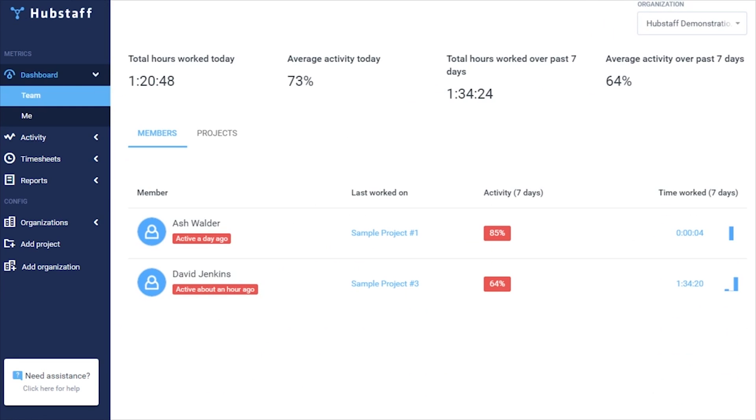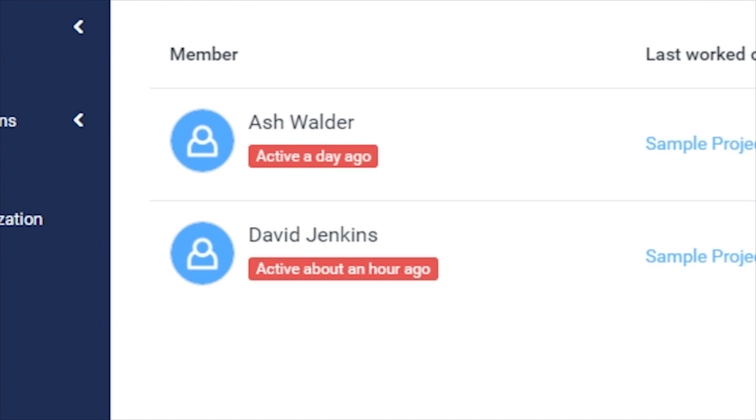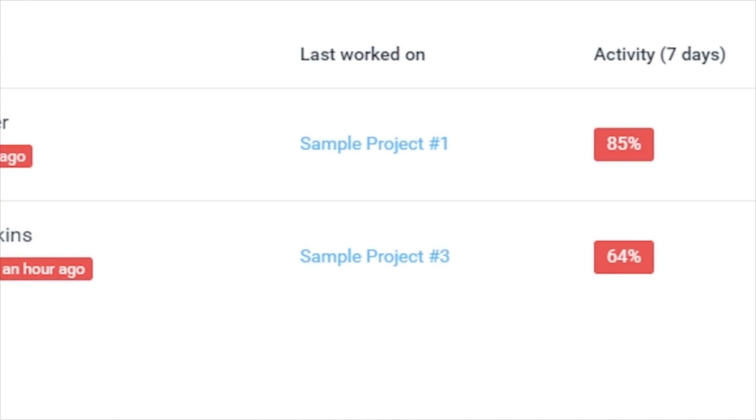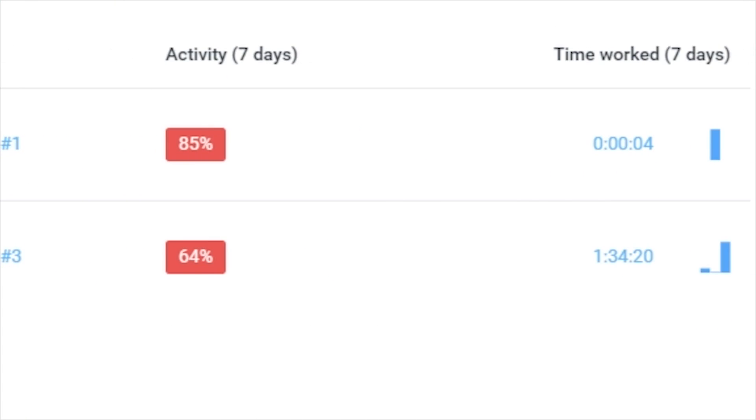You can also see when each of your team members were last active, which project they were working on, and you can even see the average activity and total hours for each individual team member.